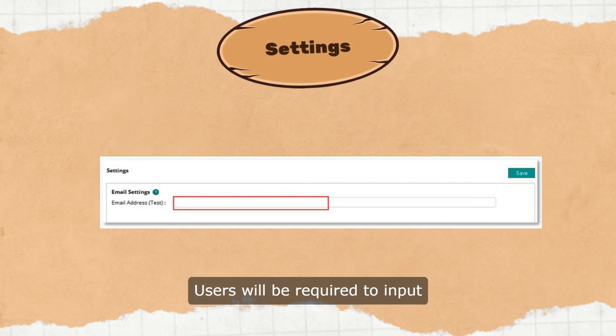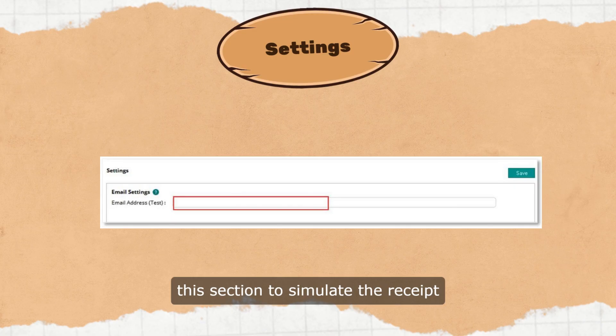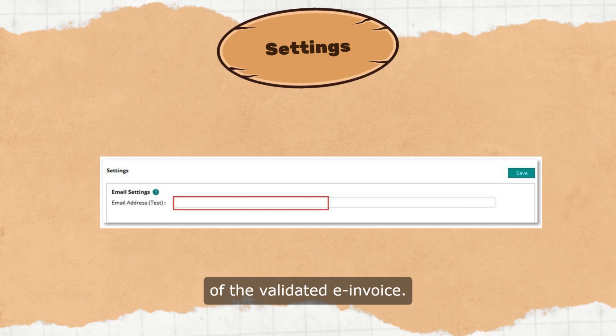Users will be required to input a temporary email address in this section to simulate the receipt of the validated e-invoice.